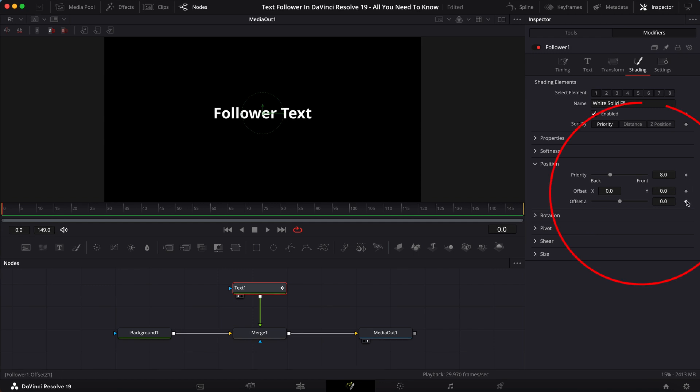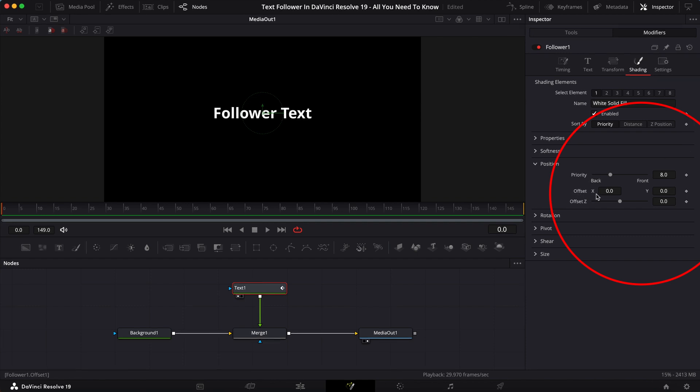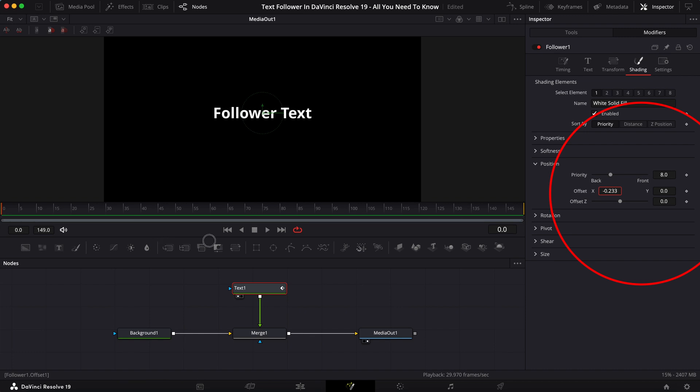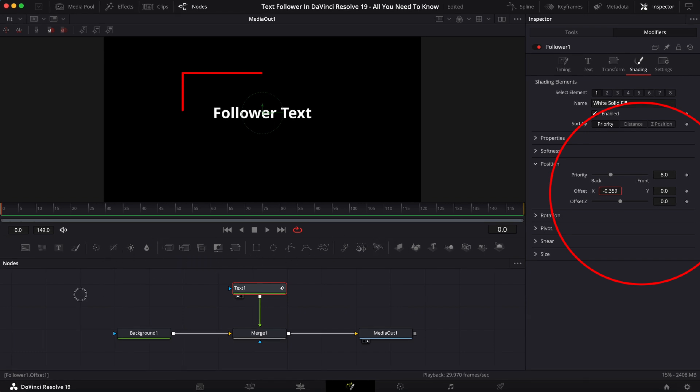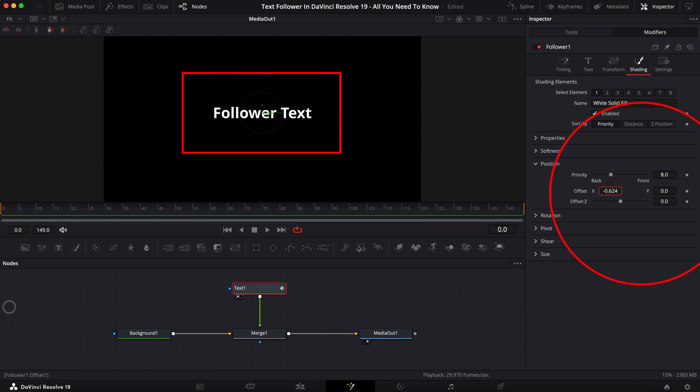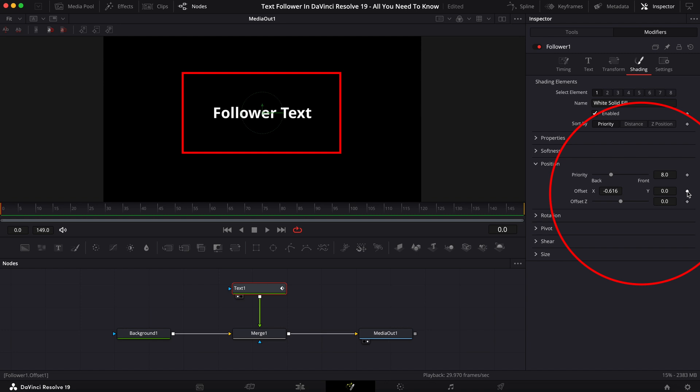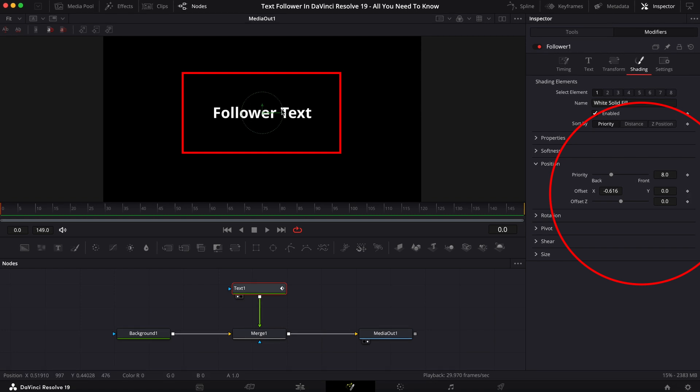You will see that there are diamonds next to these parameters. And we want to mess with the offset because this allows it to move left and right. You can see that I'm moving this left and right, but it's not doing anything on the viewer. And that is because you have to first click on a keyframe and you have to also highlight the text.